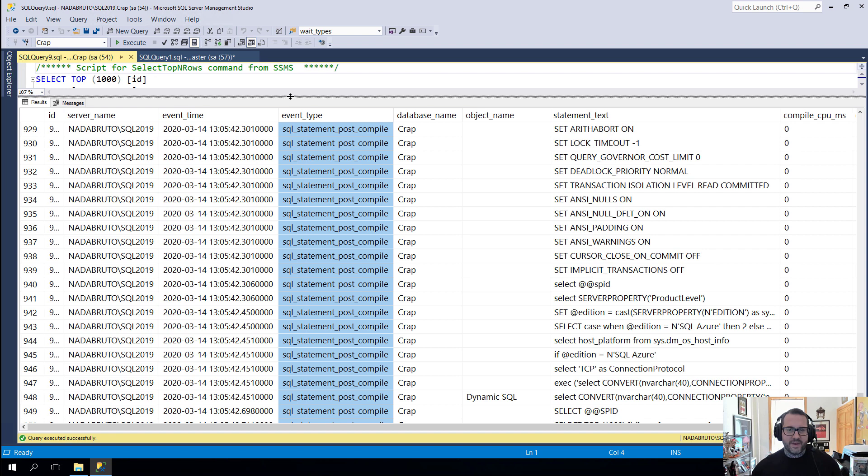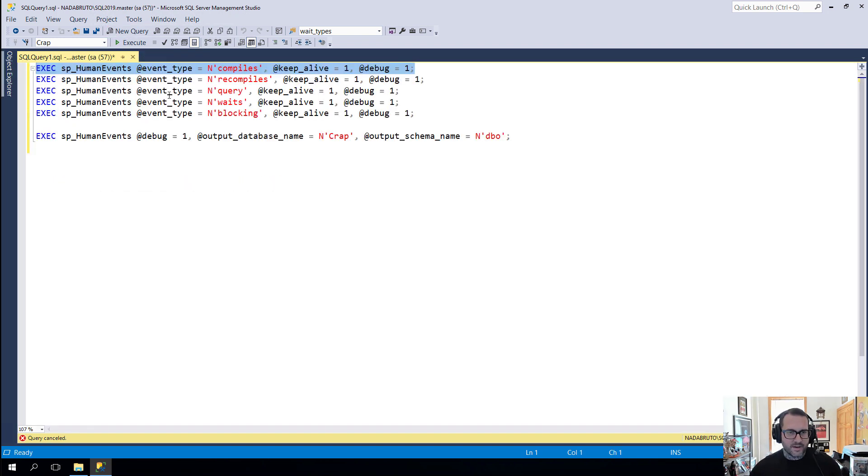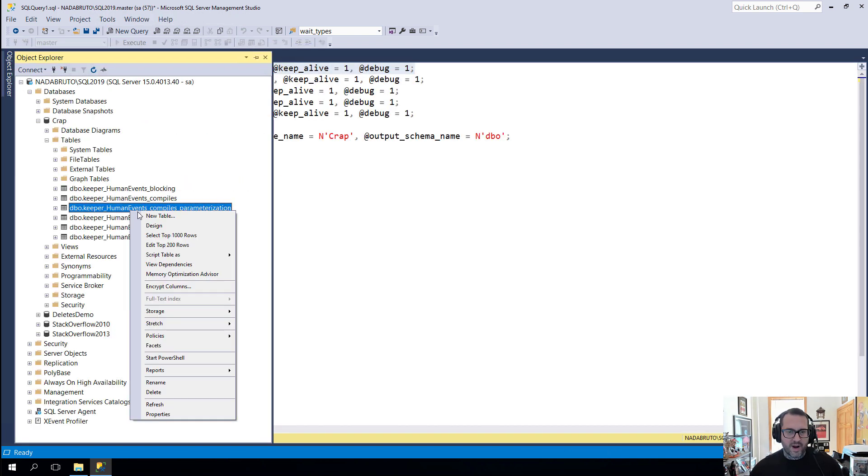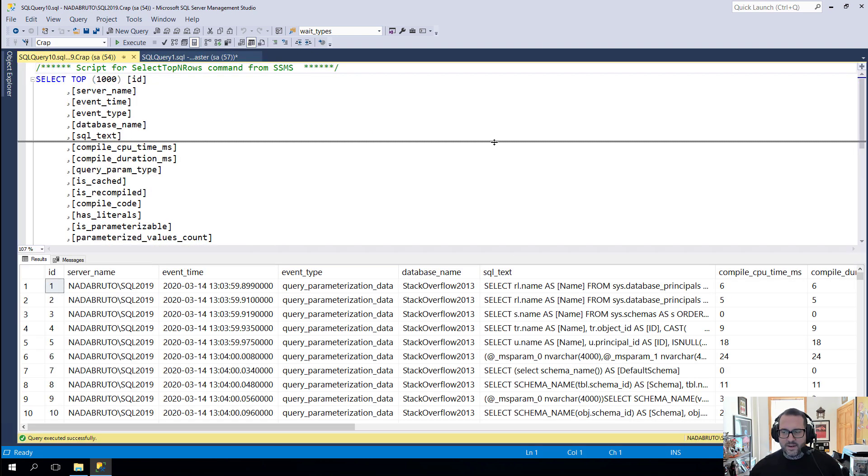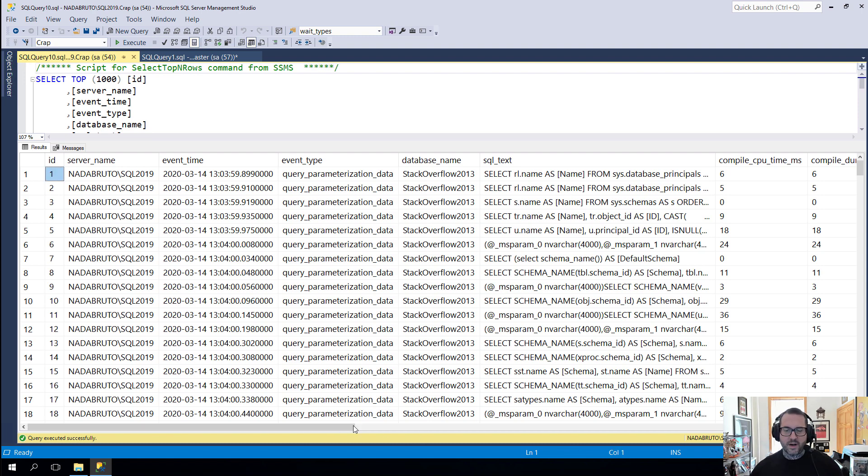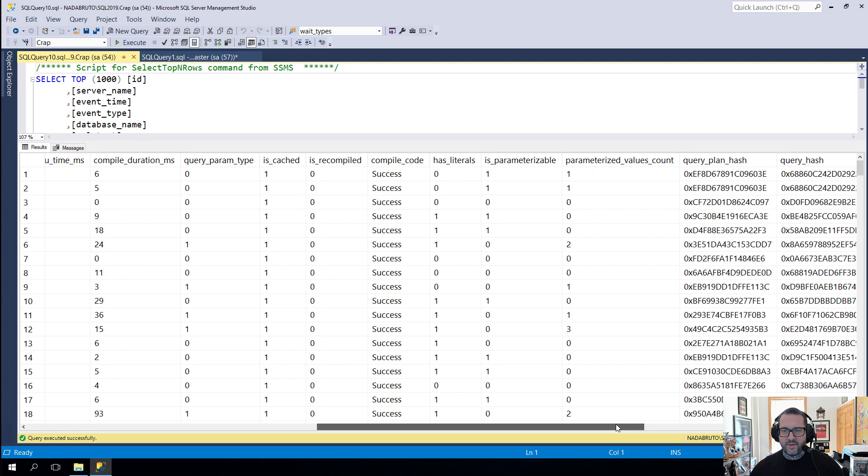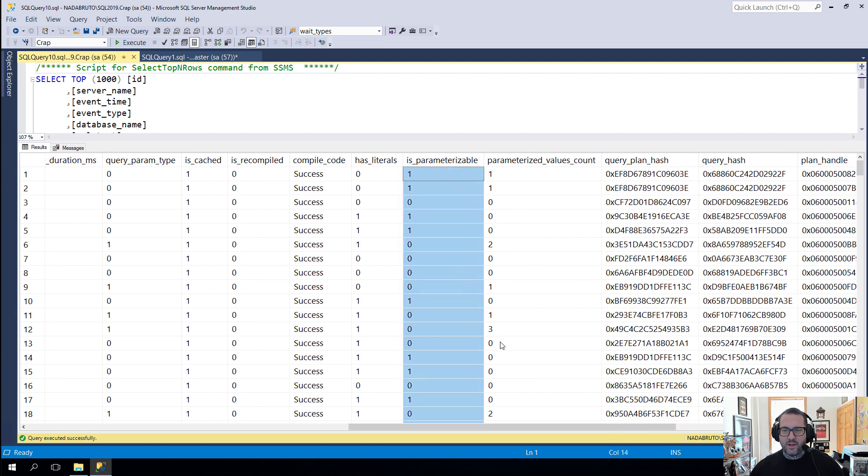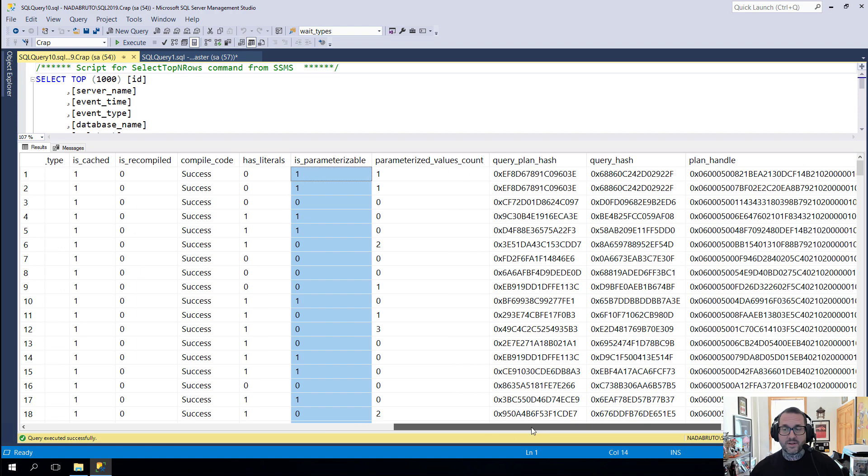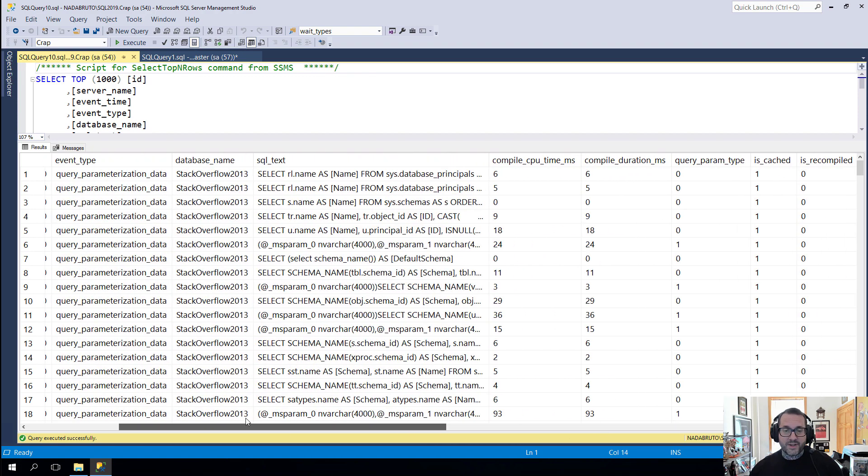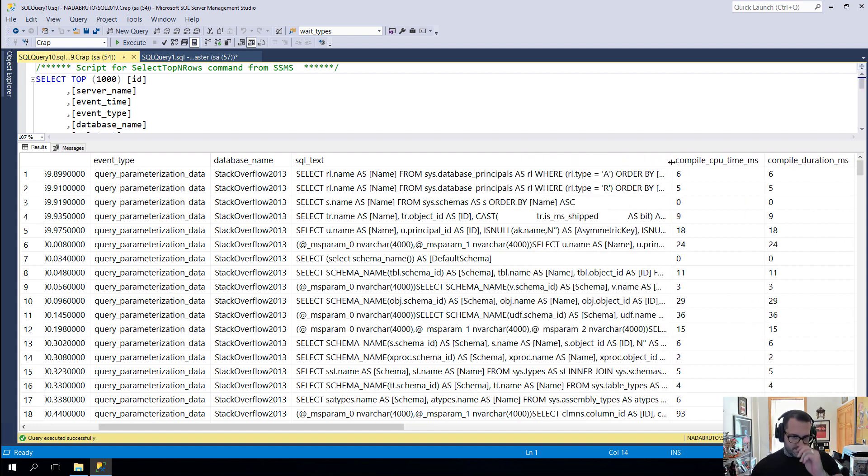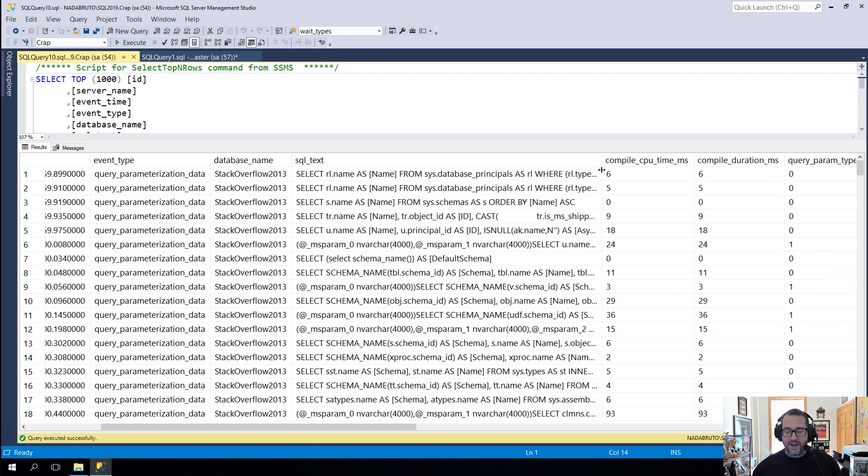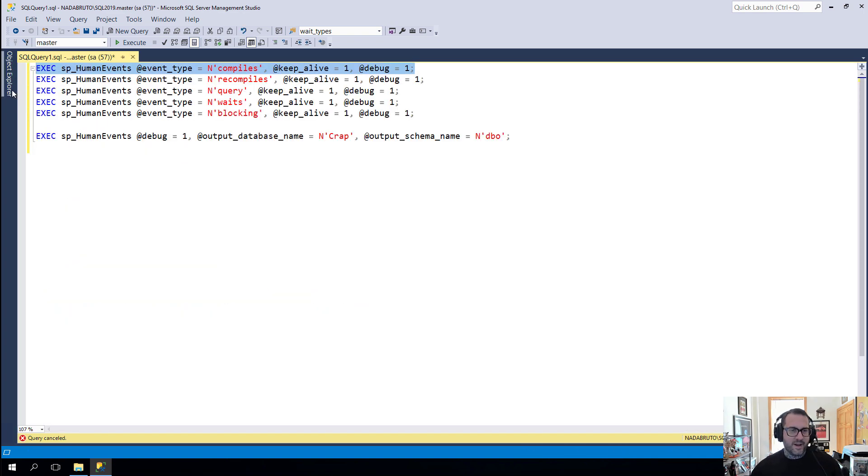And now the thing that I think is pretty cool is the parameterization table. What this will tell us is more information about if the query could have been parameterized or not. So if we look over here, we'll get some information. And this parameterizable column will tell us if the optimizer thinks that we could have done something to parameterize this query. There's a lot of neat information coming from this extended event. I don't know. I would urge you to get on a new enough version of SQL Server to get data from there.